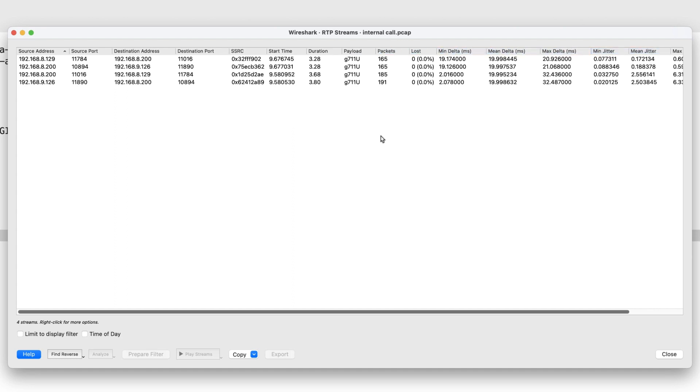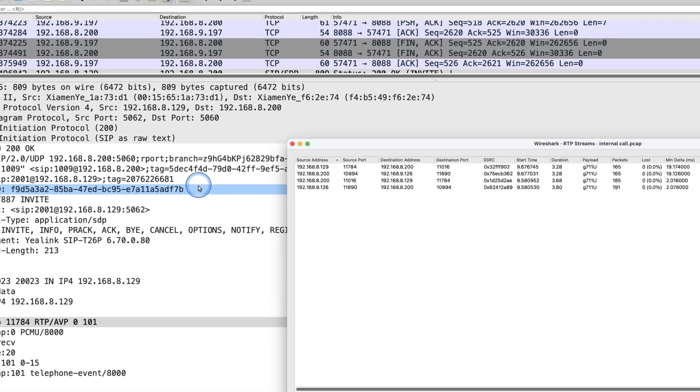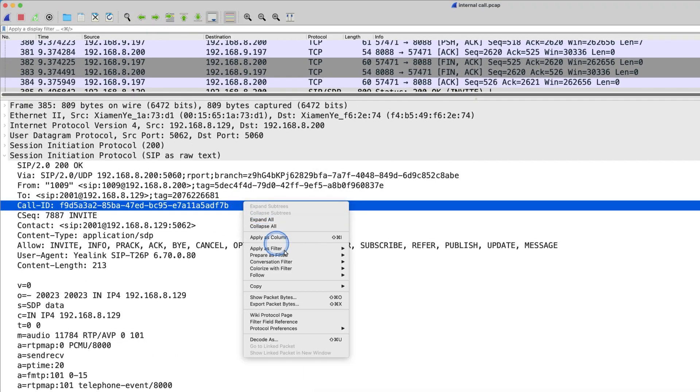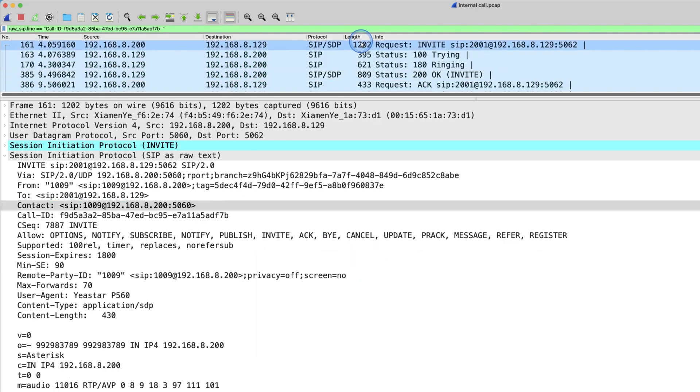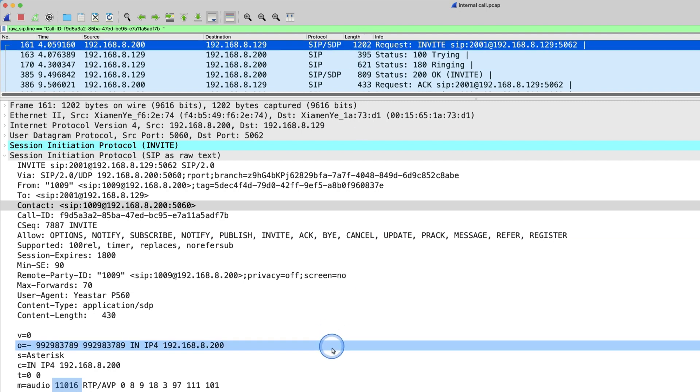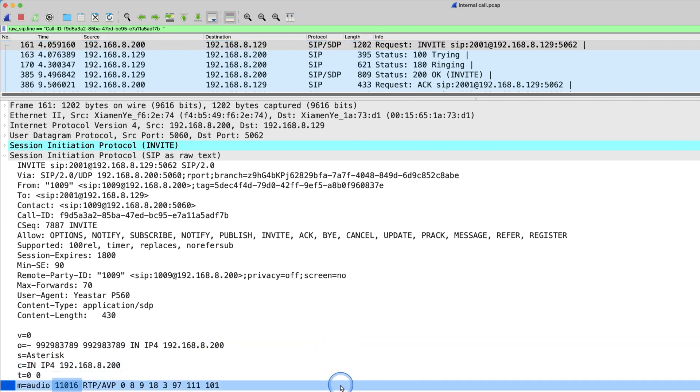But how could we know which streams is the one we want to check? We can check the media line of the SDP message in invite or 200 OK SIP messages. In the media line, we can see a port number right next to audio. That's the one you need to take down.